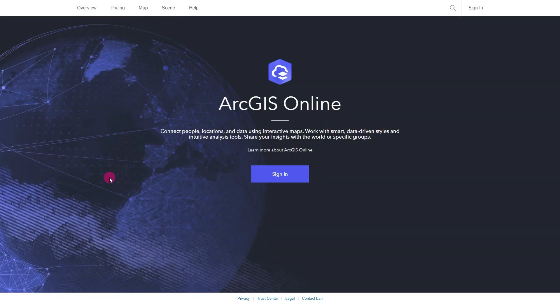To start using maps in ArcGIS Online, go to the website arcgis.com and click on map.